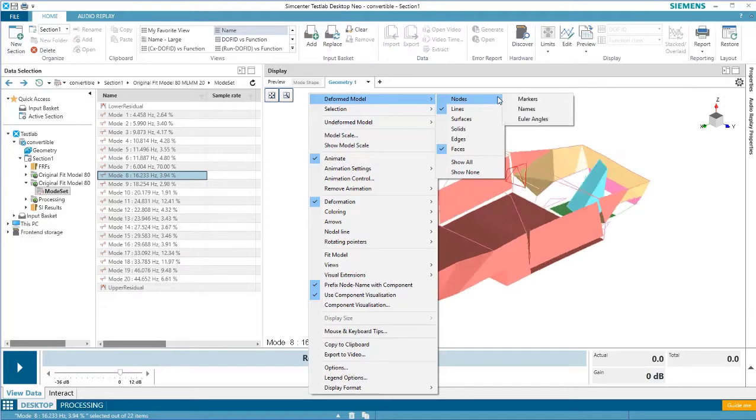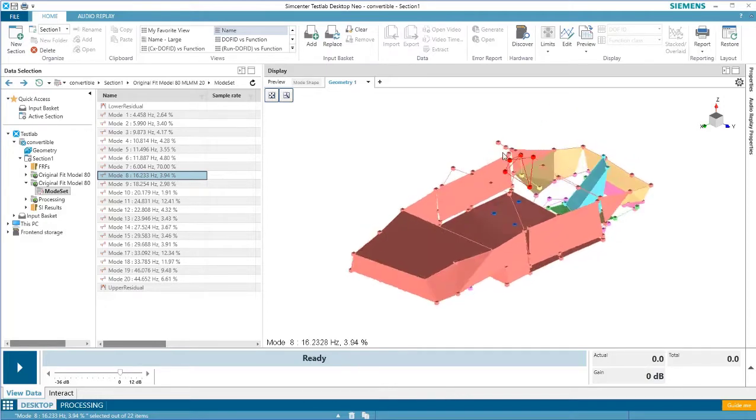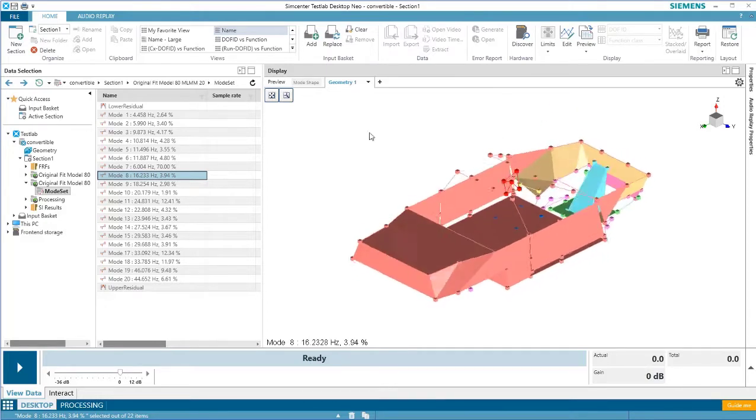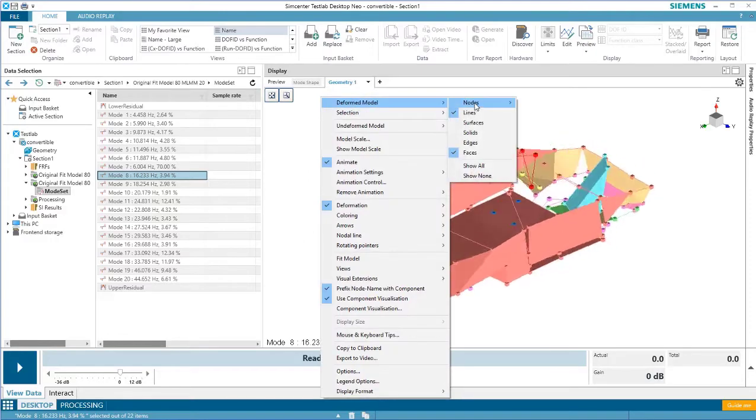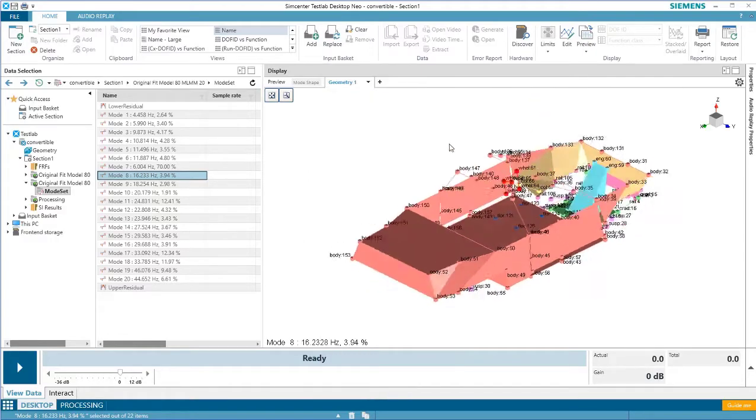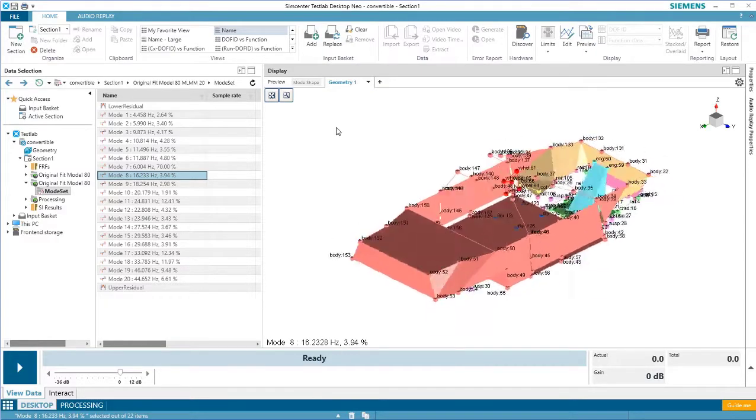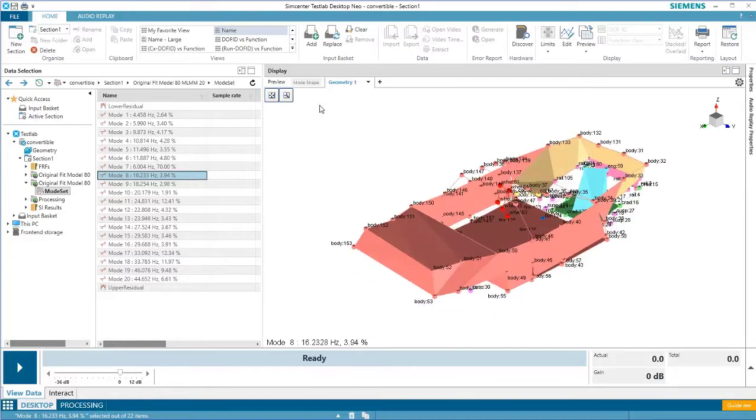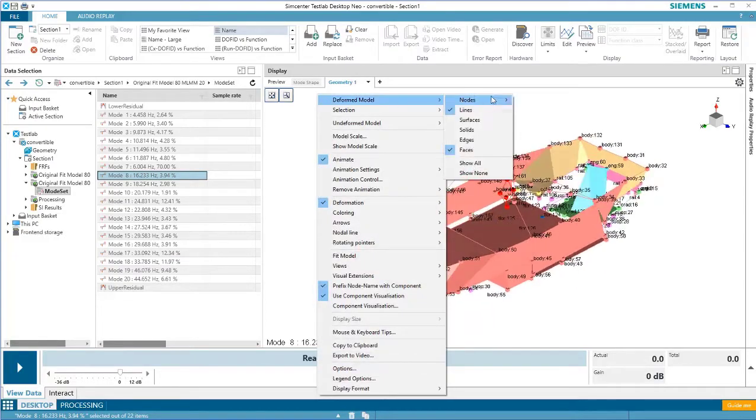So under nodes, I'll turn on markers, and now you can see each individual node. I can also turn on the names, which have the scheme of the component followed by the node number. And finally, I can turn on Euler angles.